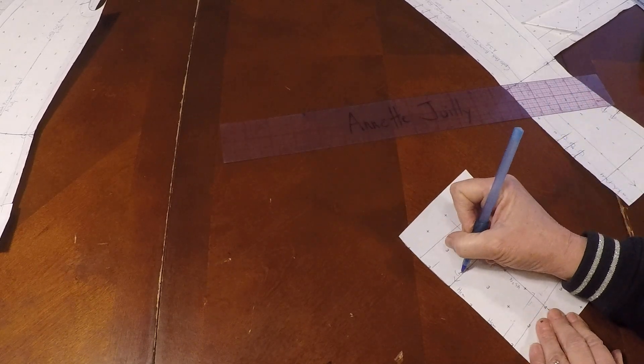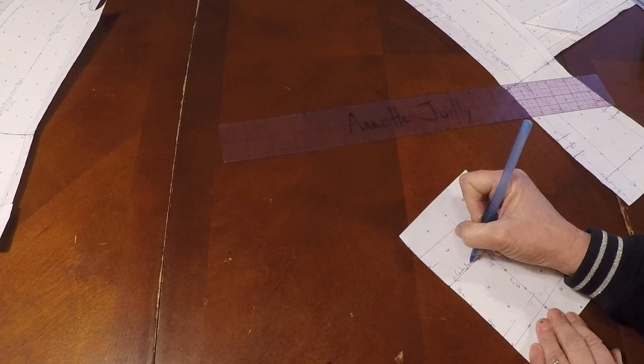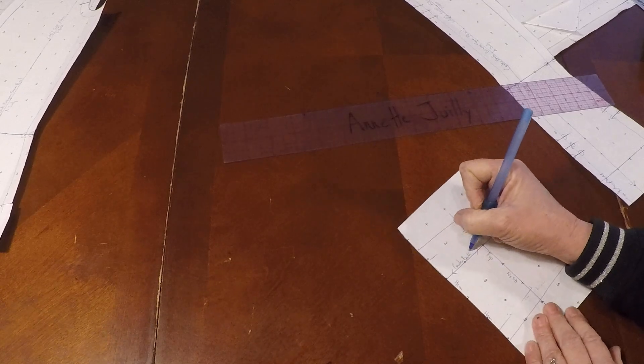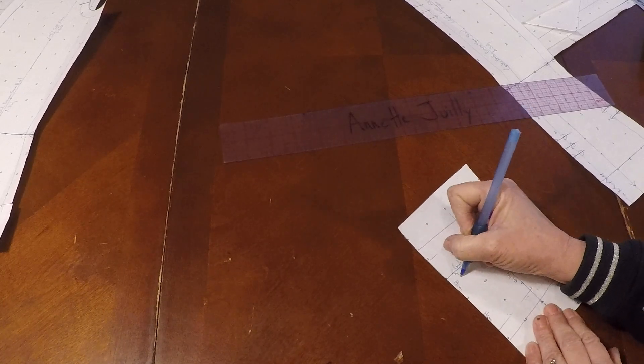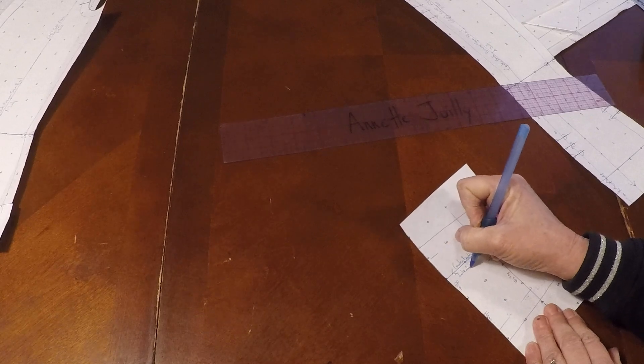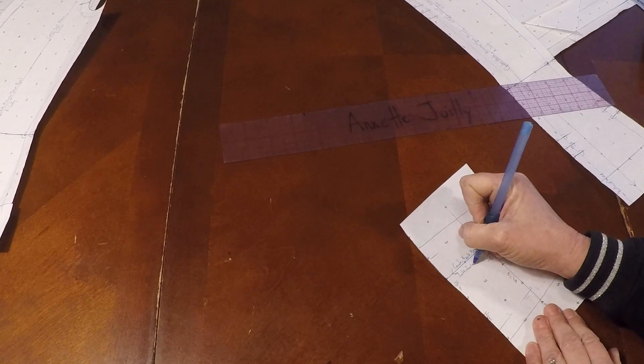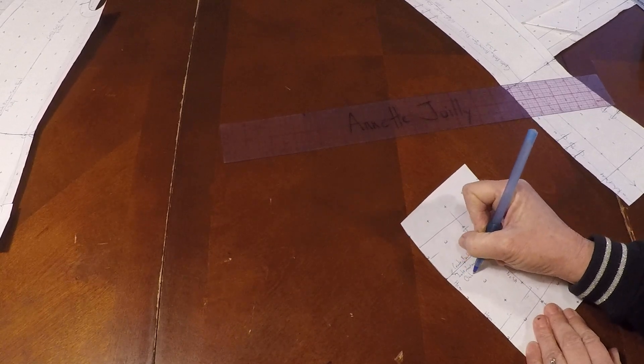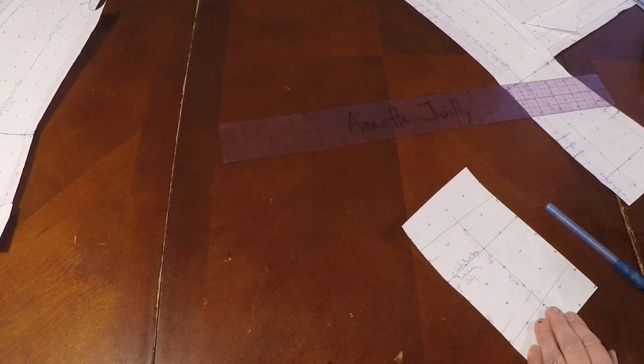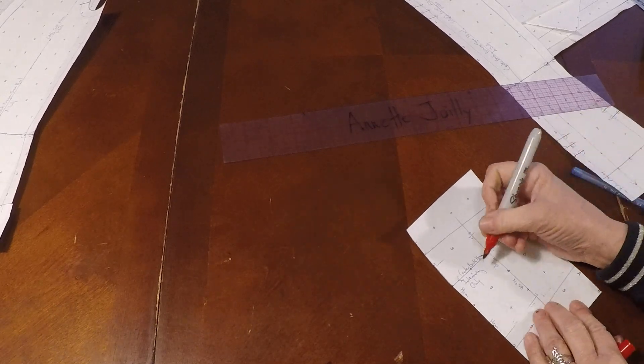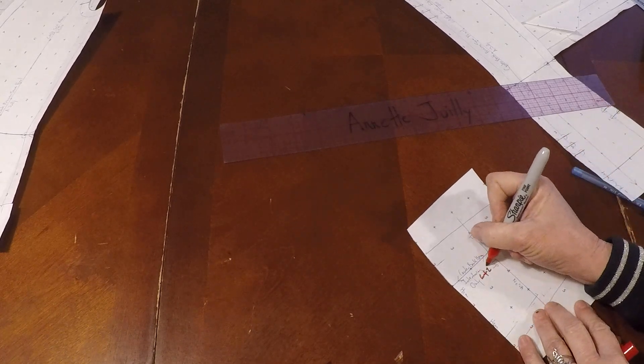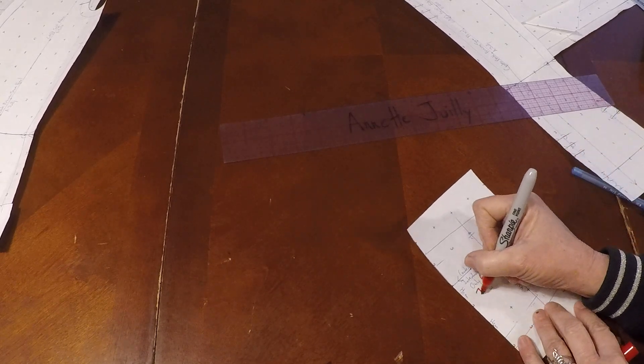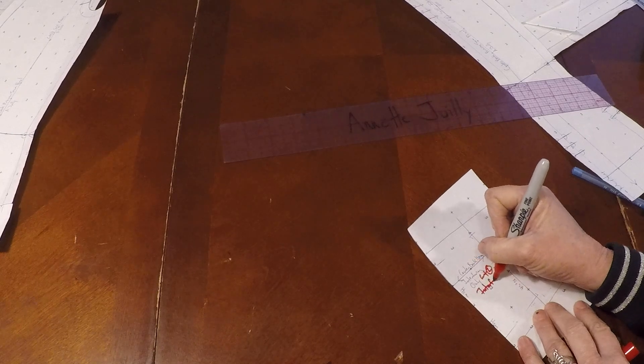And this is our center back hem interfacing only, no self fabric. Cut two of our interfacing.